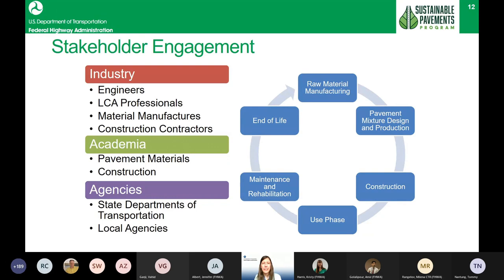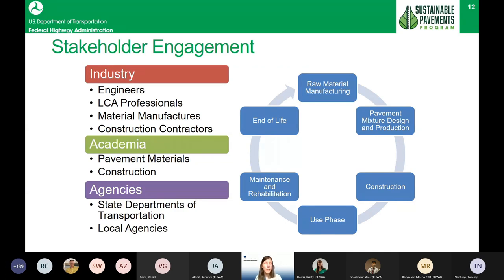We're also going to expand the topic areas of the sustainable pavement technical working group to include economic analysis — your LCCA, life cycle cost analysis — environmental analysis such as LCA, which has been the focus in the past. We're also beginning discussion on social indicators in sustainability decision making for pavements, such as safety or noise, and we're pulling in the resiliency aspect which we'll hear from Amir about later today.